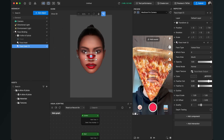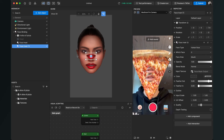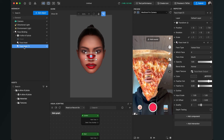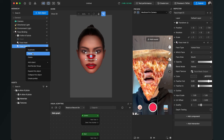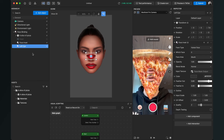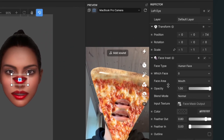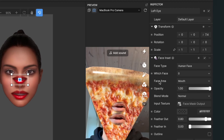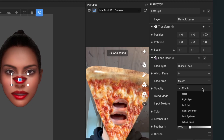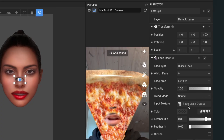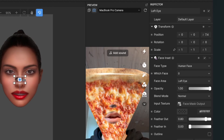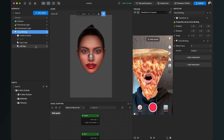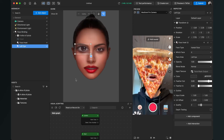I go again to 'Add Object' and create another face insert object. Again the mouth is visible by default, but we want to change this to an eye. I select the face insert we just created and rename it to 'Left Eye' so I don't get confused. On the right-hand side under 'Face Insert,' I change the face area from 'Mouth' to 'Left Eye.' Now the left eye is visible and I can change the position, rotation, and scale.